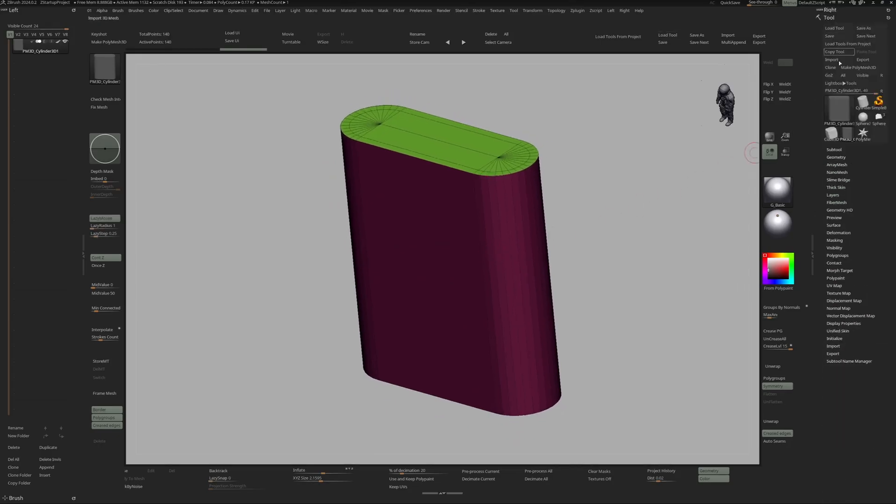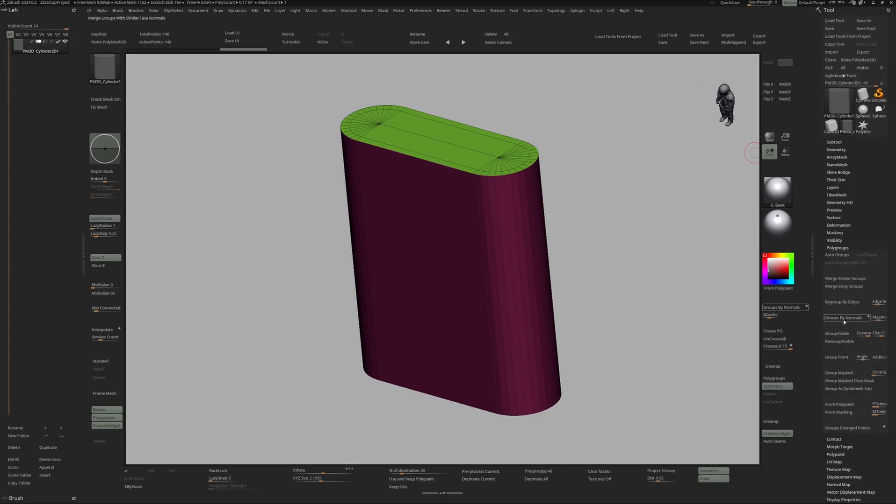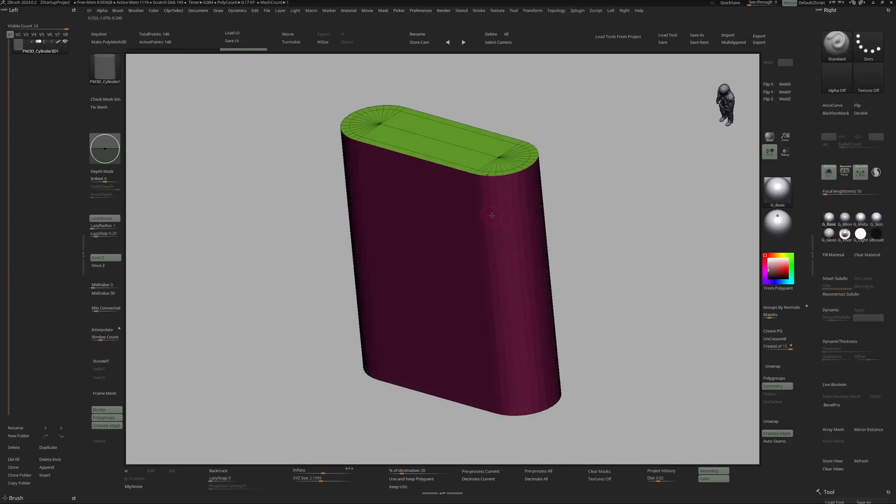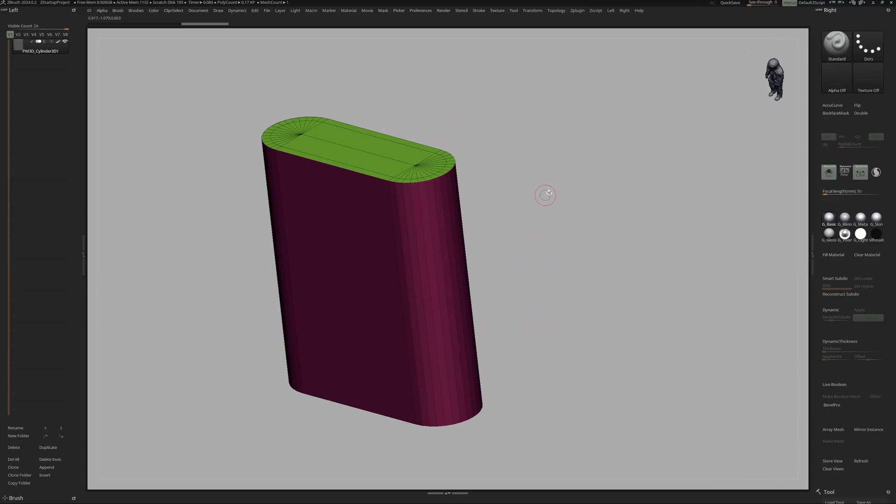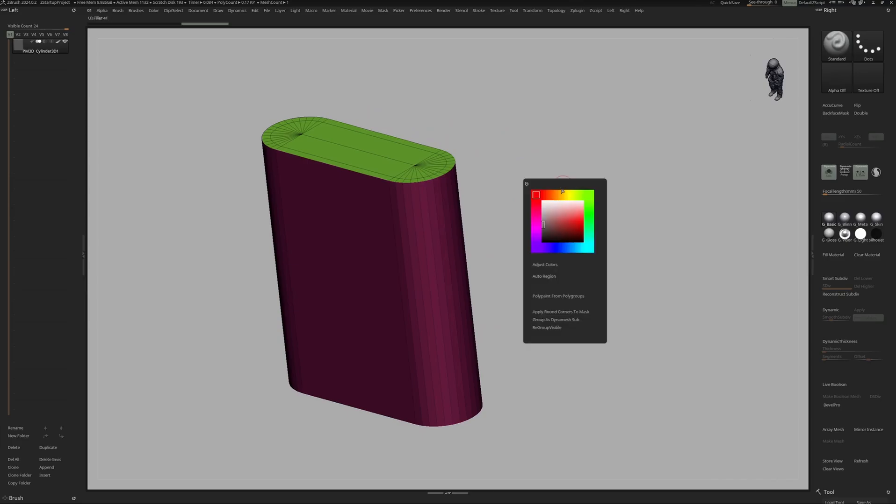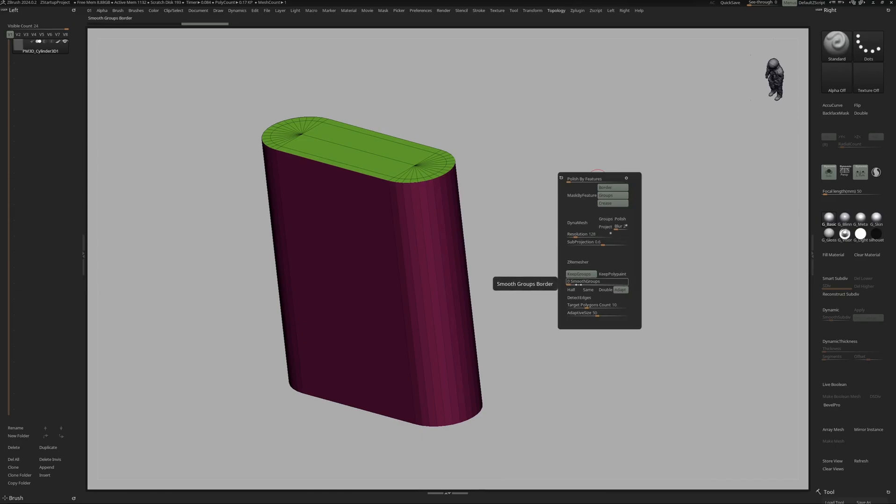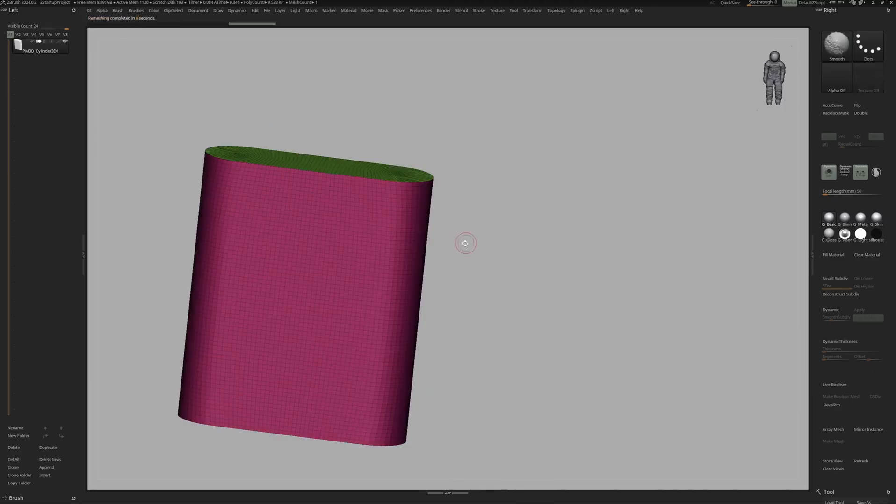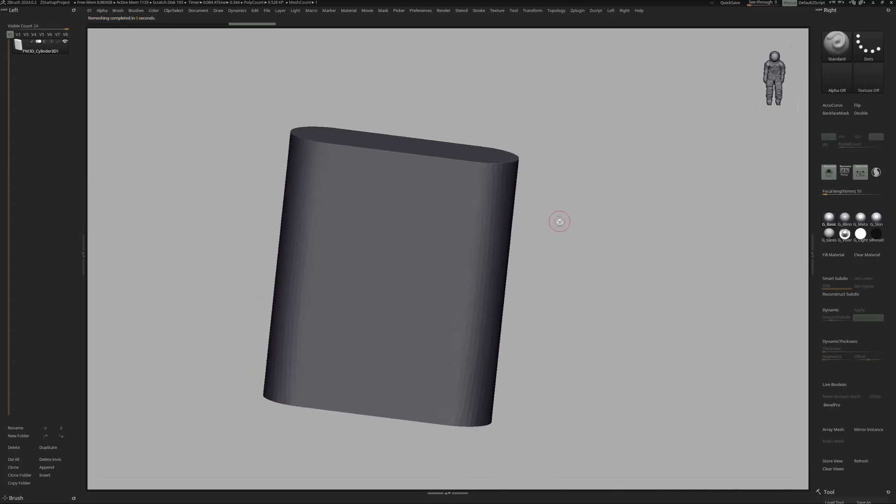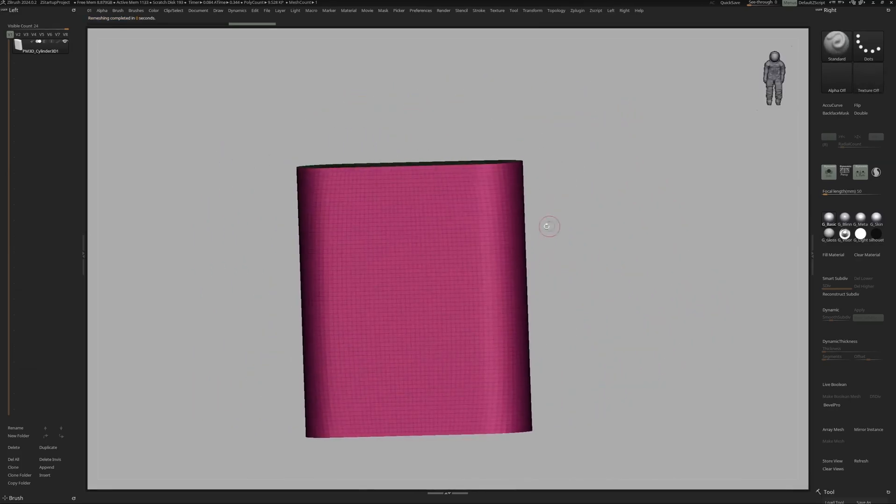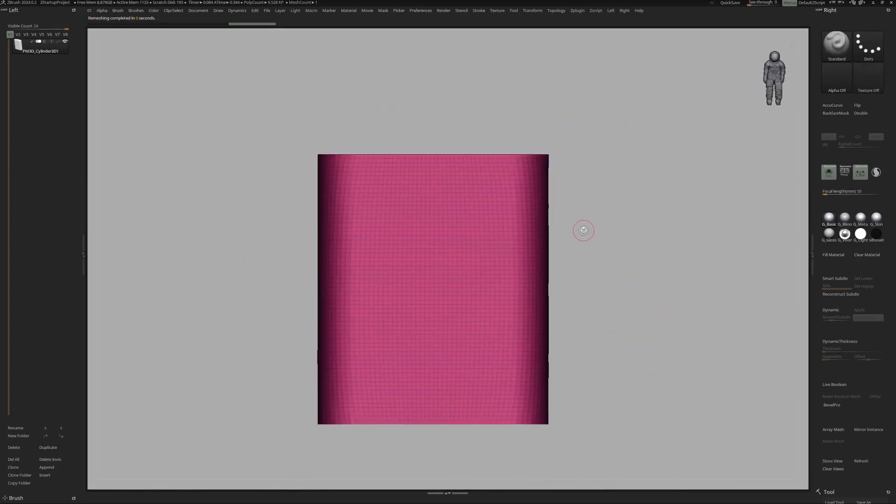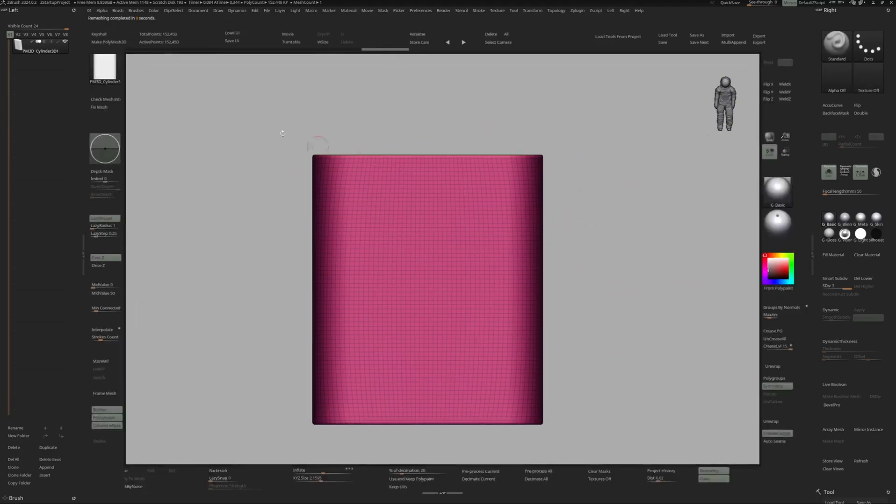So once we have that, I can come to my quick menu and then activate Keep Groups, turn Smooth Groups down, and let's choose a polycount of 2000 and ZRemesher. All right, so that looks nice.